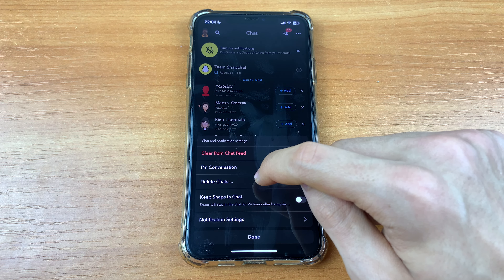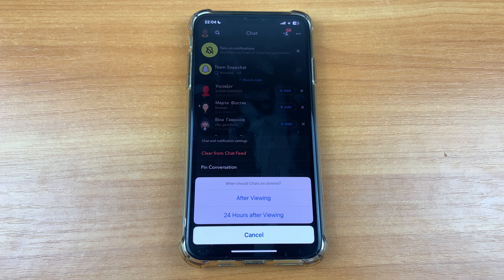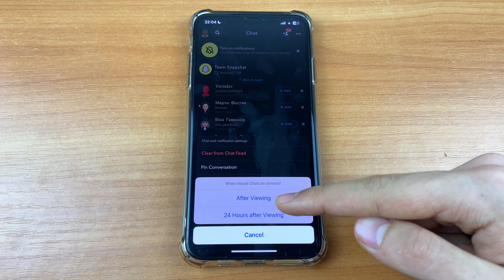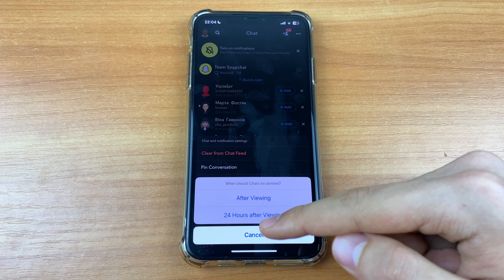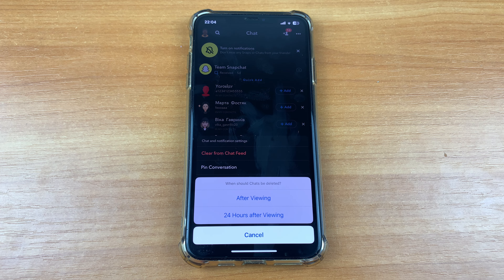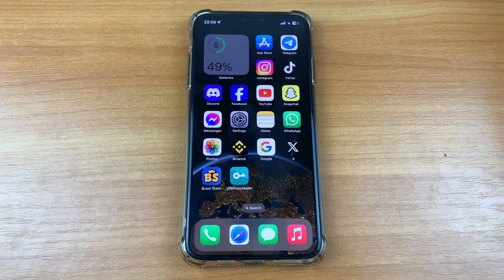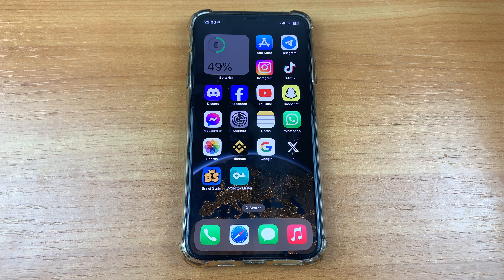Here you can choose 'after viewing' or '24 hours after viewing.' And that's all!